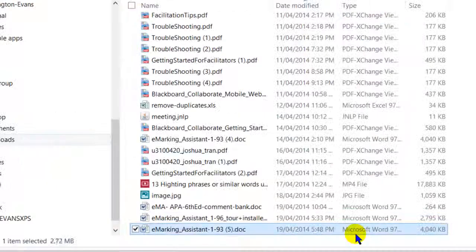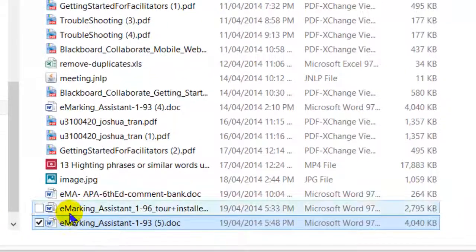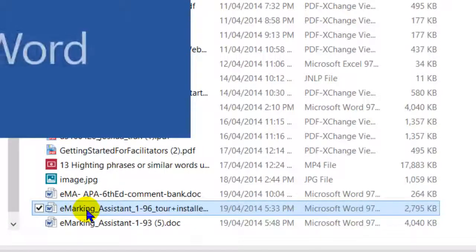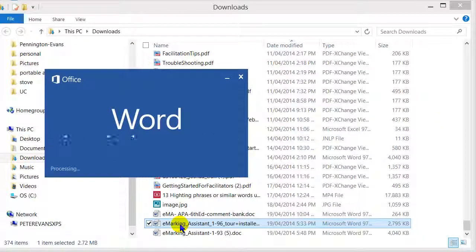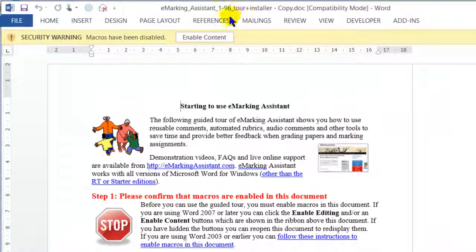We'll click on the button to open the download folder, and you'll see the file there. I will then double-click on that file, and that will open it up in Microsoft Word. You'll see that I've opened this up in Word 2013, though it's very similar in other versions of Word.